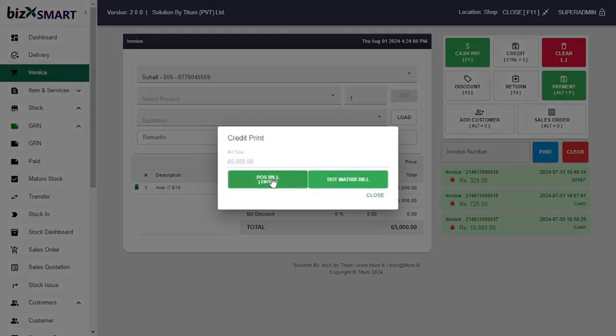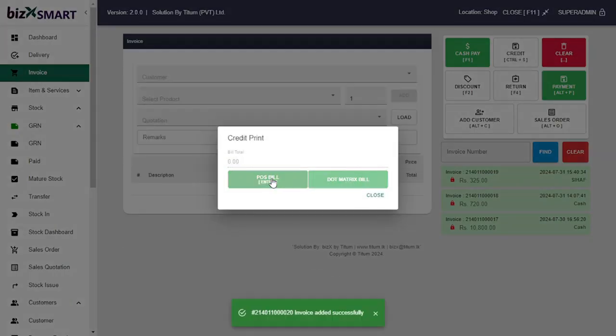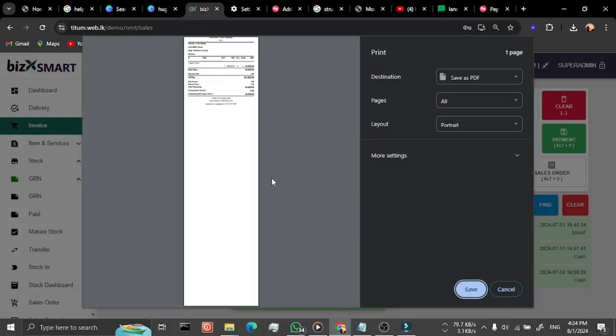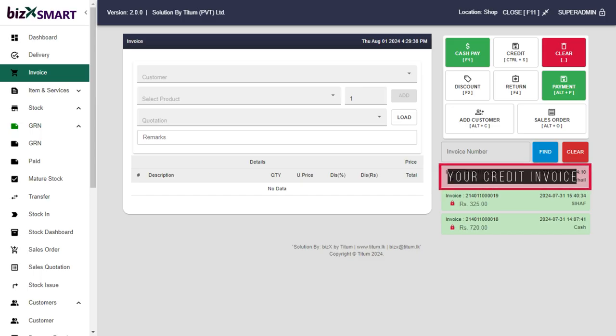Generate credit invoice by clicking the desired printer that you have. Congratulations, you have successfully generated credit invoice.